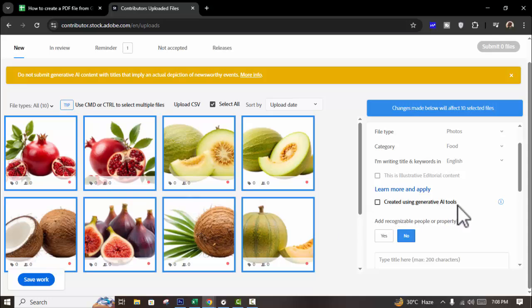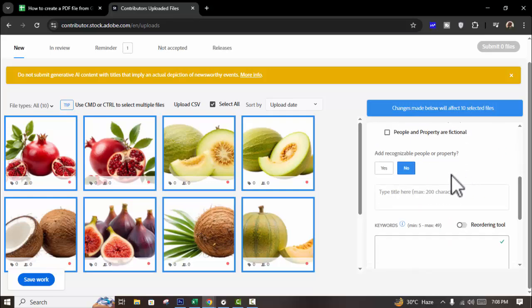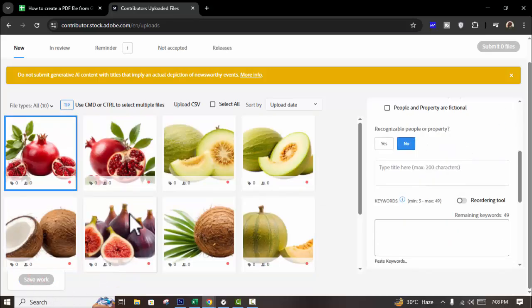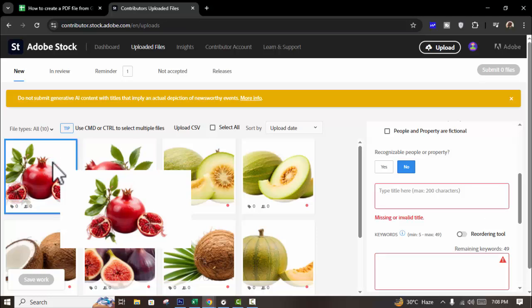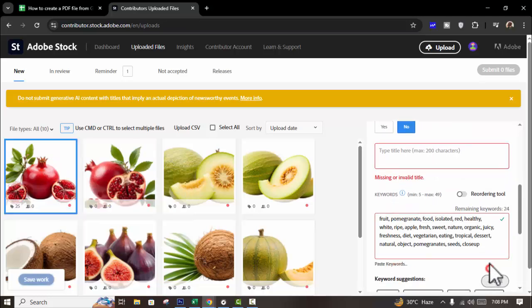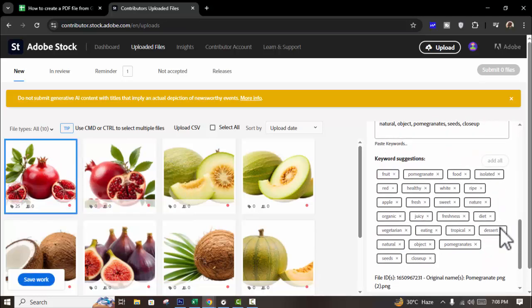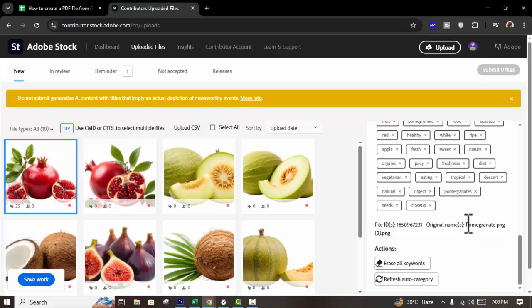Using generative AI tools, click it. No. Then save and select any image, add title, sorry, tag, and see this.